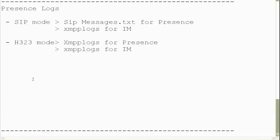In order to troubleshoot presence and IM, we must first understand that in SIP mode 1xc will use the SIP protocol for the presence updates. Hence we need to look in the SIP messages logs for presence issues. Whereas for IM, the XMPP protocol is used. Hence in SIP mode of 1xc, XMPP logs are to be reviewed for IM issues.